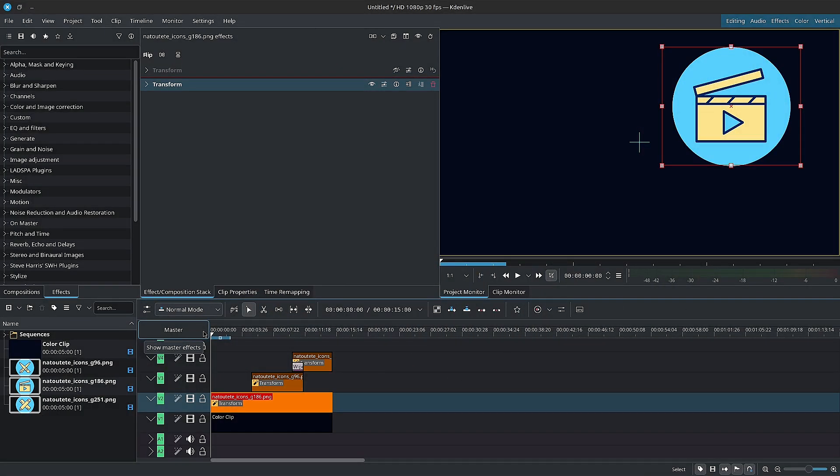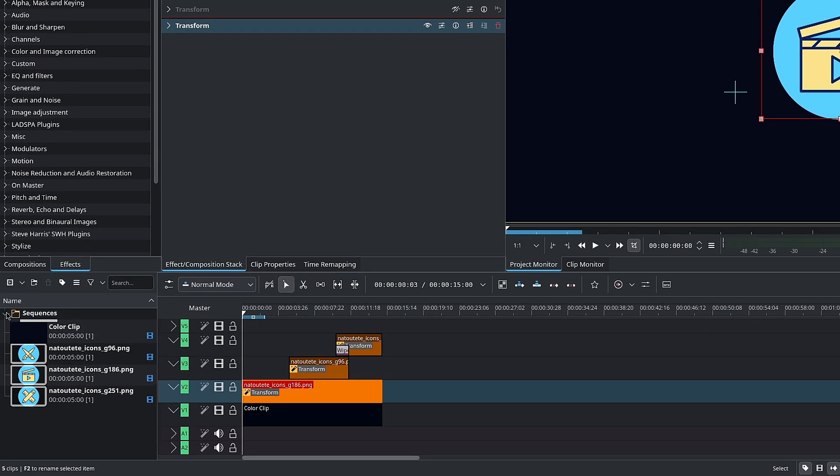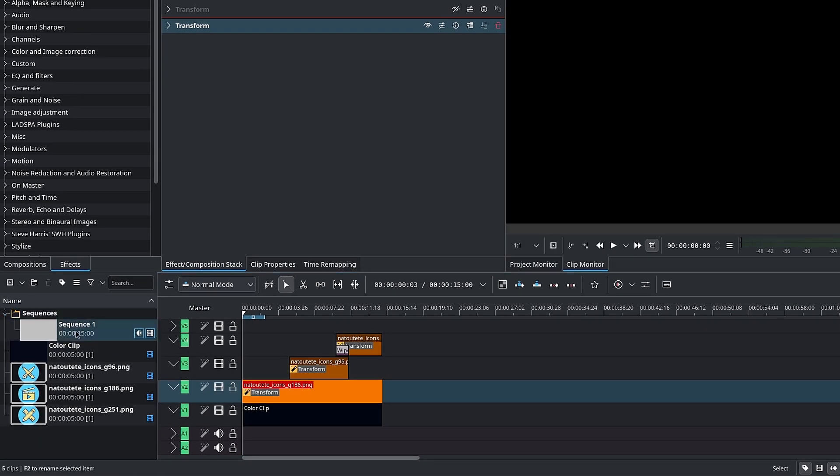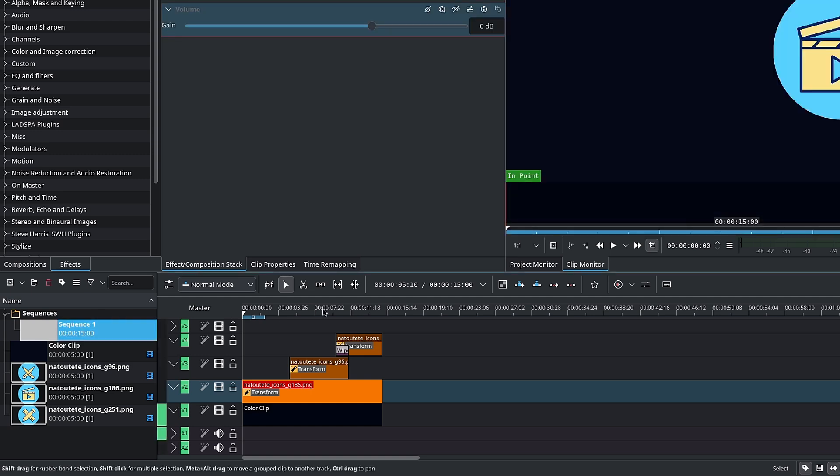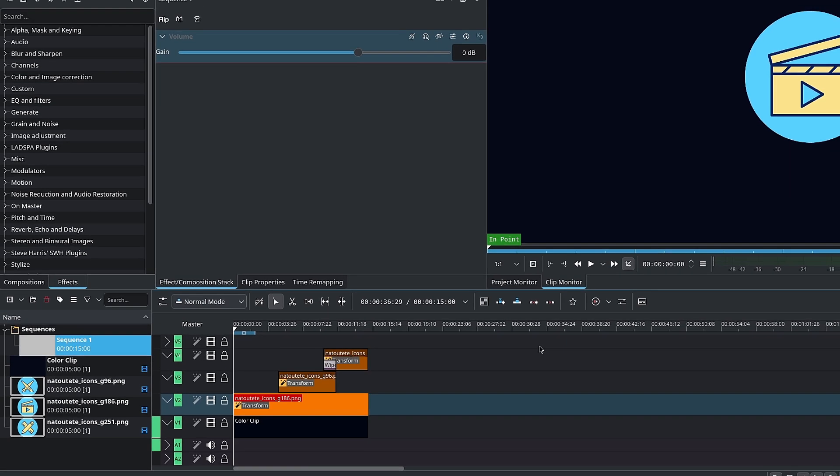Moving on to timeline nesting or sequences. One way to look at sequences in Kdenlive is as follows. You have a timeline with clips of all sorts, cuts everywhere, effects, transitions, etc. The timeline is considered as a sequence in Kdenlive.